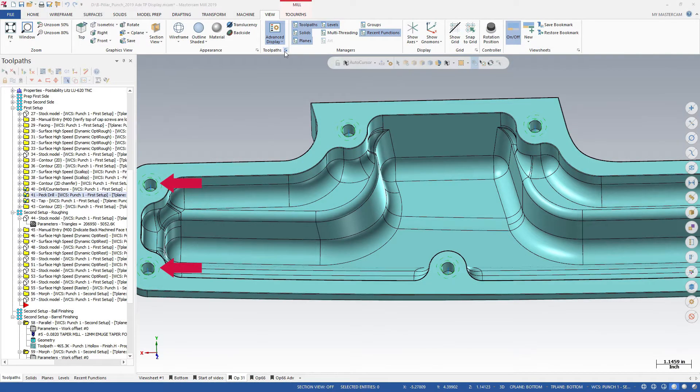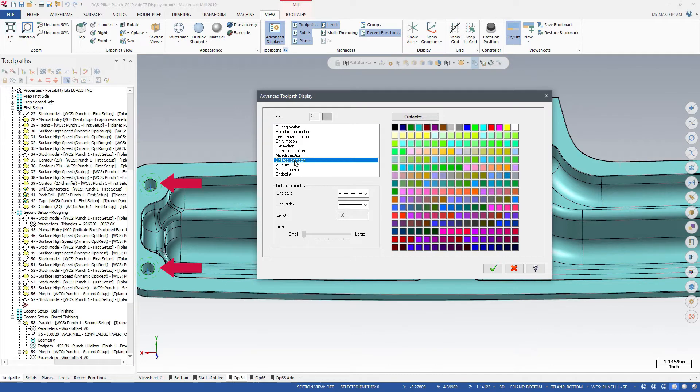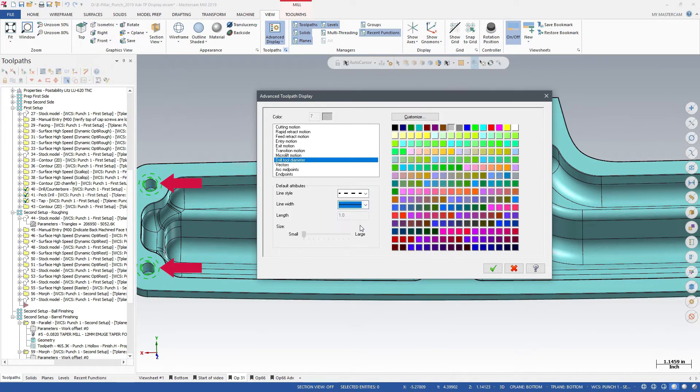Another useful option is the ability to customize drill point display. Displaying the drill tool diameter as a thick dashed line makes it easier to see.